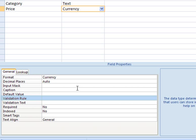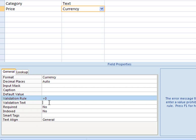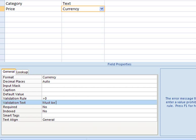We'll start with the validation rule. We'll set it up so that the price must be greater than zero, because we're not giving books away. The validation text is what you want to appear for your user when they enter something incorrectly. So if they were to enter zero for the price, we want a message to pop up that says, must be a dollar value higher than zero dollars.